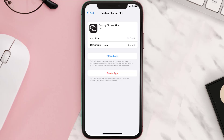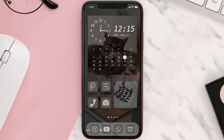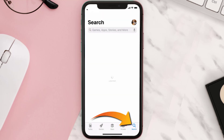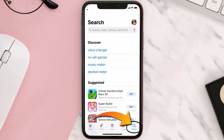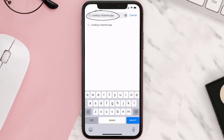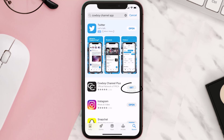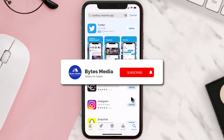Follow the on-screen instructions to navigate all the way to the app page. Once you're on this screen, tap on Delete App to uninstall the app from your device. Once uninstalled, open up the App Store and search for the Cowboy Channel app in the search bar, then click on the Get button to install it back on your device.